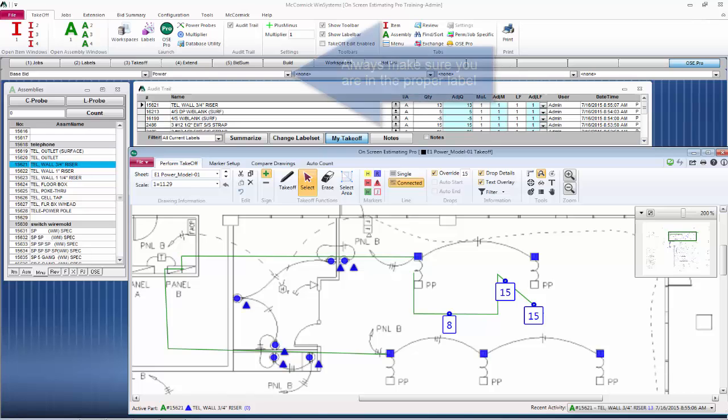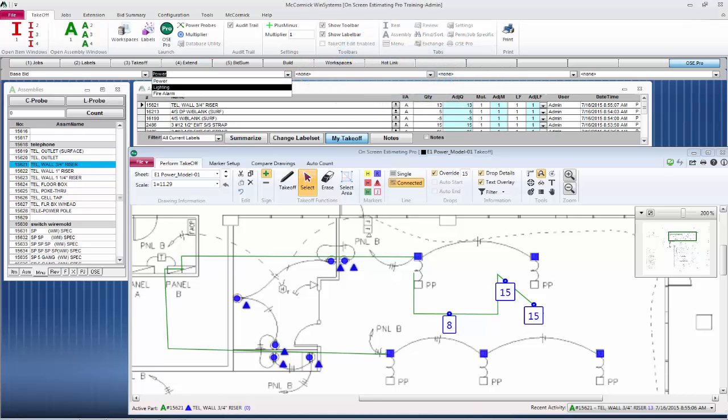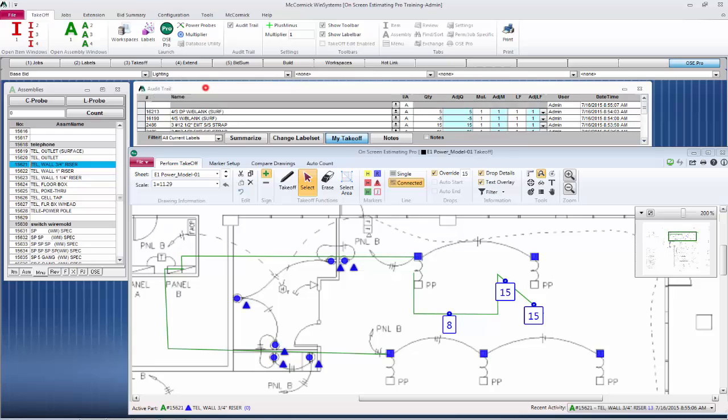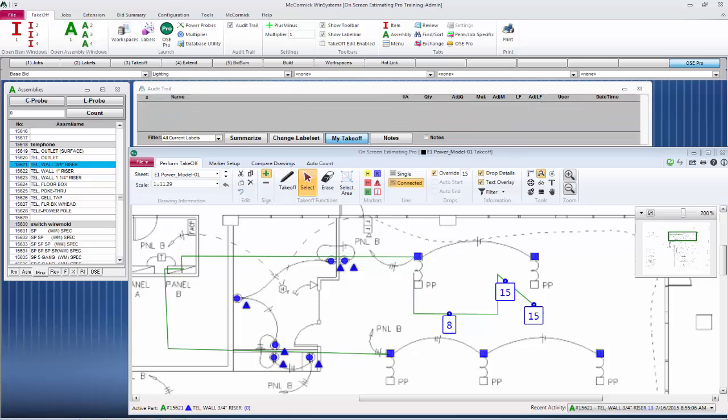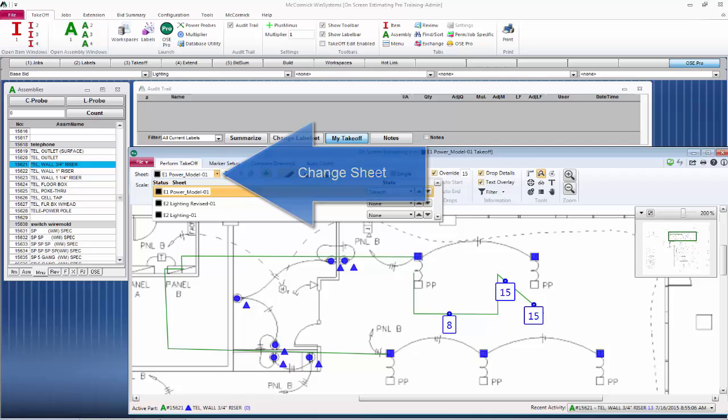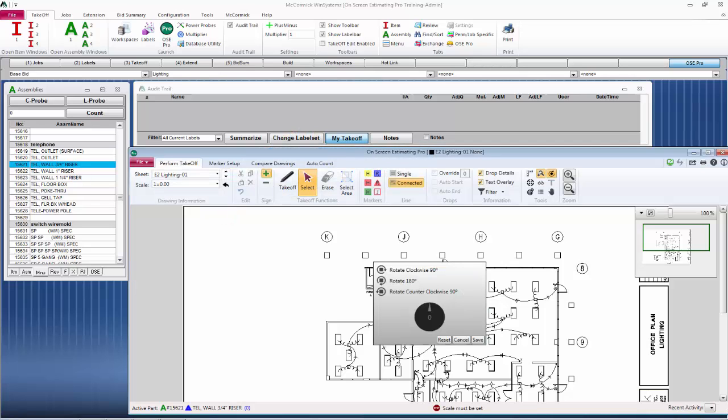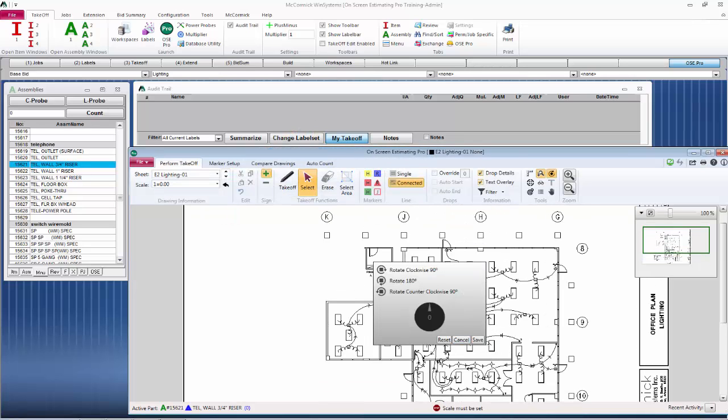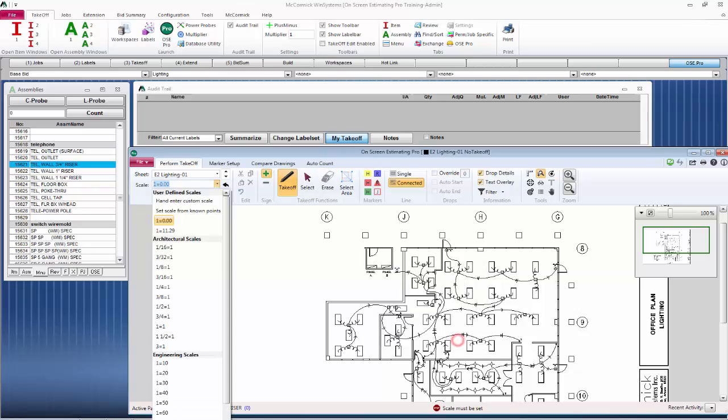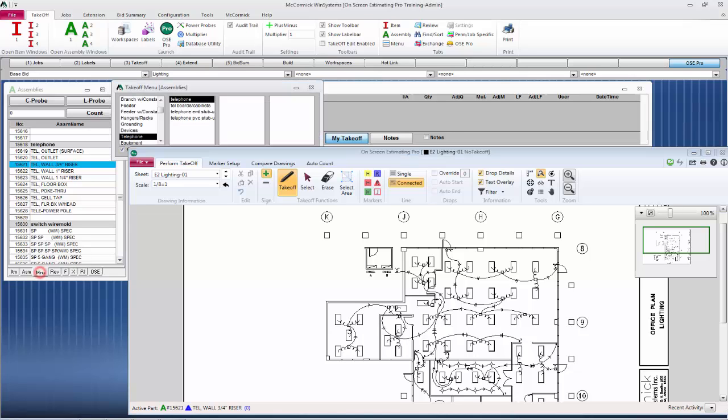Let's continue on. Let's work on lighting. I'm going to switch my label to lighting. That's going to change my audit trail and I'm also going to change my page to lighting. Again, it'll bring up our rotation. Everything looks good. I don't need to rotate. I'm going to put a one-eighth scale on this and we're going to continue on with auto count.